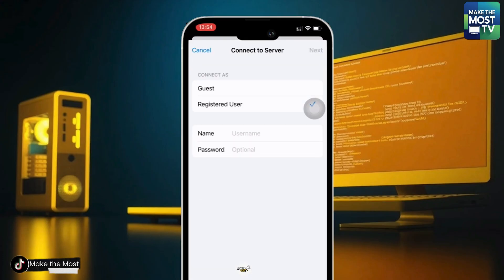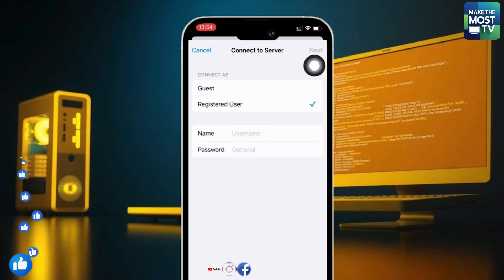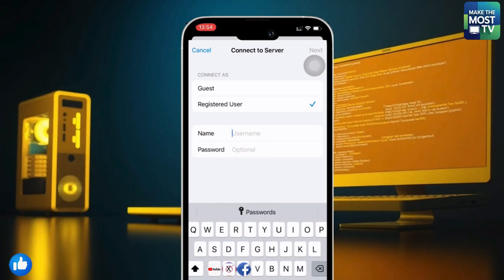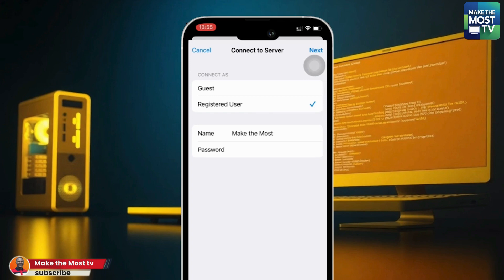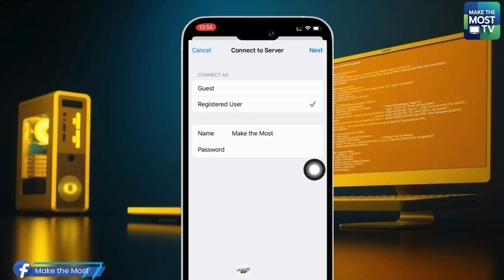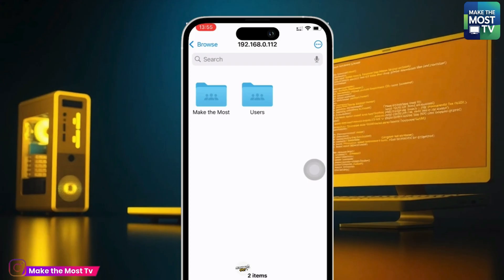After entering the IP address, click Connect. Select "Registered User" — not Guest. Enter the name of the local account as the username (I'm using "Make The Most") and the password you set in the Command Prompt (I used 252 — it's optional, you can leave it blank or add one). When done, click Next.